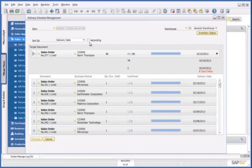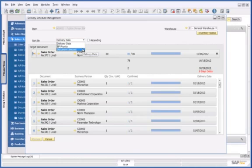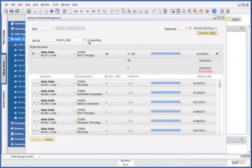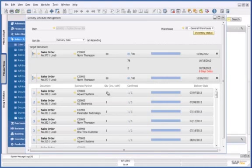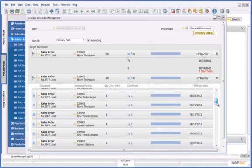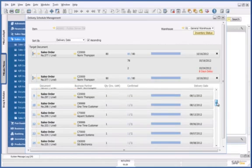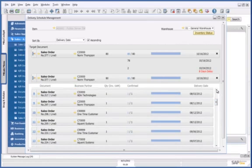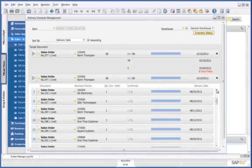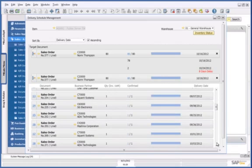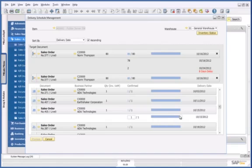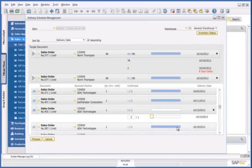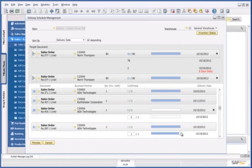I can actually sort my sales order by delivery date, business partner priority, or document amount. In this case, I'm going to sort it by delivery date. I'm then going to select two orders that I could delay in order to fulfill Norm Thompson's sales order.